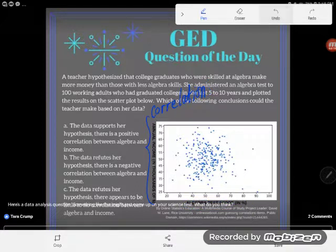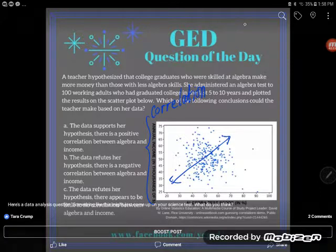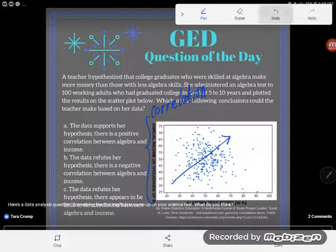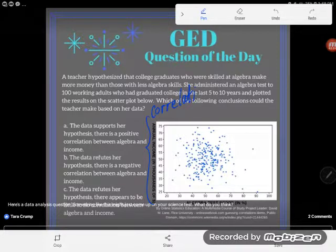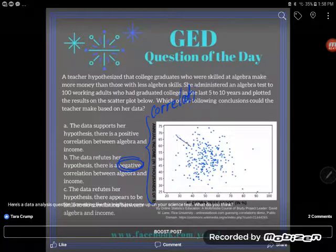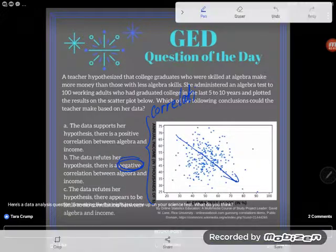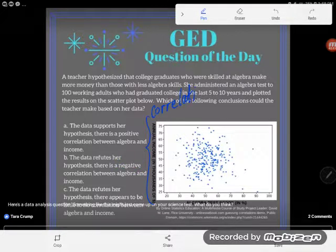Let's go ahead and look through these selections. A says the data supports her hypothesis — there is a positive correlation between algebra and income. There would only be a positive correlation if I could find a line of best fit that was going up, and I couldn't. B says the data refutes her hypothesis — there is a negative correlation between algebra and income, meaning the better you are at algebra, the less money you're going to make. I would assume that there was a negative correlation if I had a line of best fit going down. I don't see that either. I really couldn't draw a line of best fit.